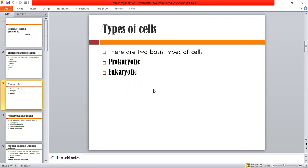What are prokaryotic and eukaryotic cells? In prokaryotic cells, the nucleus has no boundary — it is an open system. In eukaryotic cells, the nucleus has a nuclear wall, so the genetic material is enclosed within the nucleus.